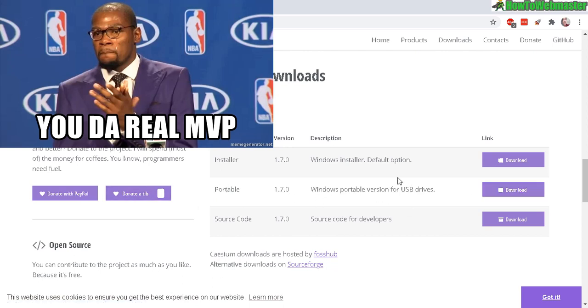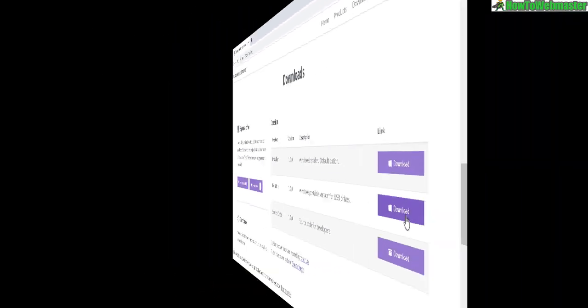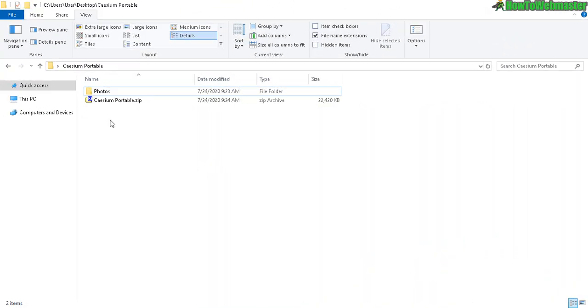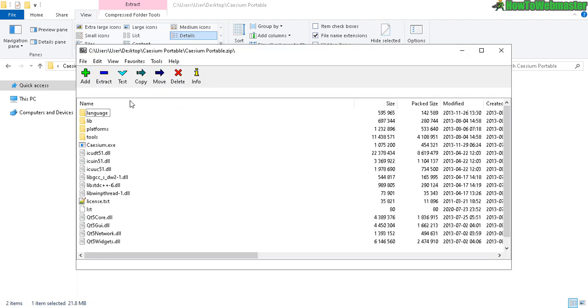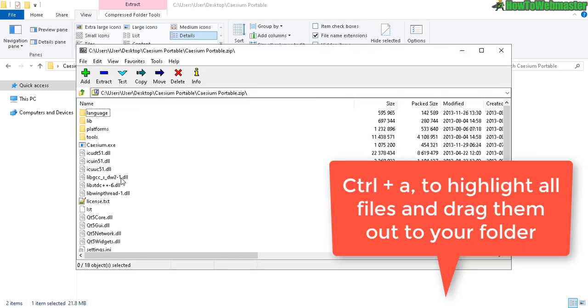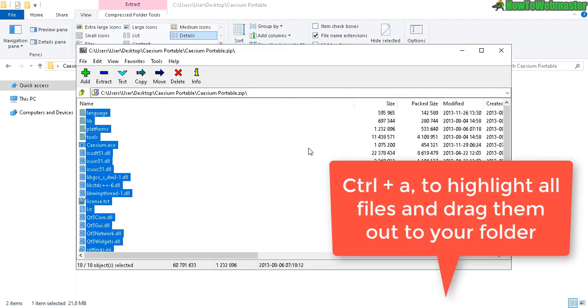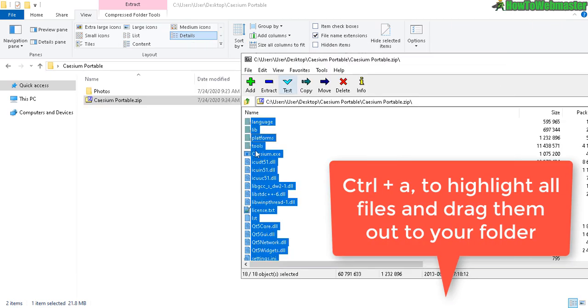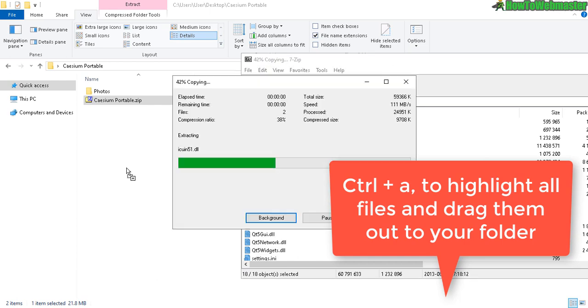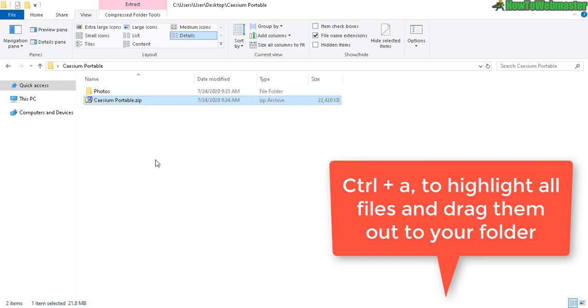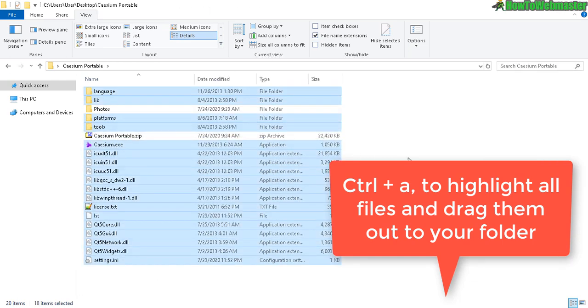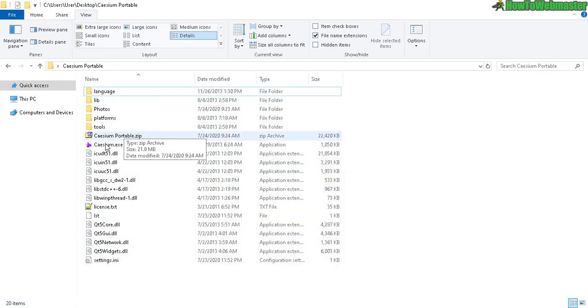I downloaded the portable version so I don't need to install anything on my computer. Once you download it, your Caesium portable, click here, extract everything out. Ctrl+A to select everything and then just drag and drop over here to your folder.